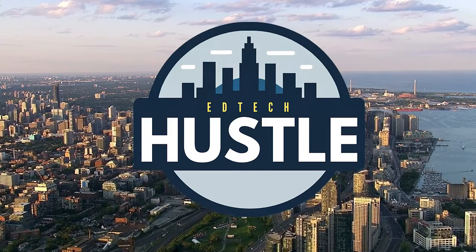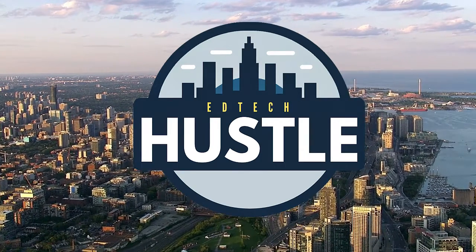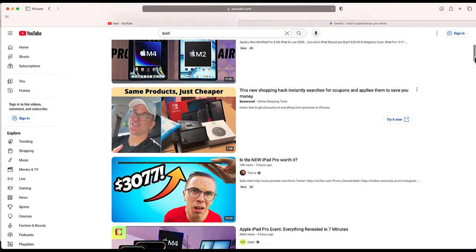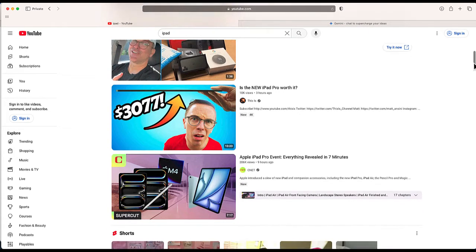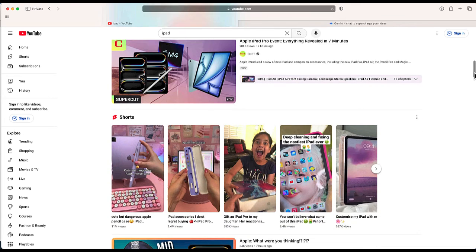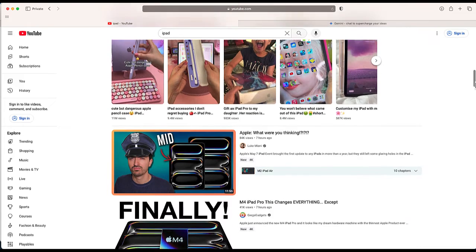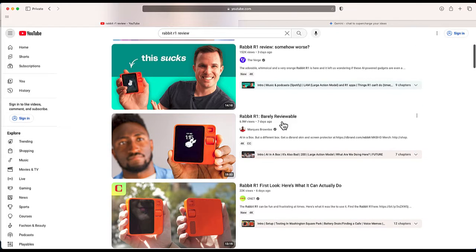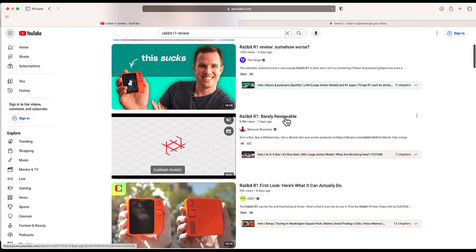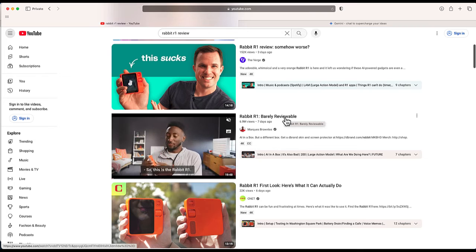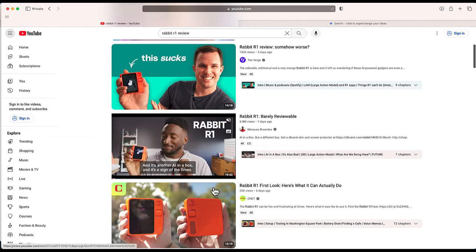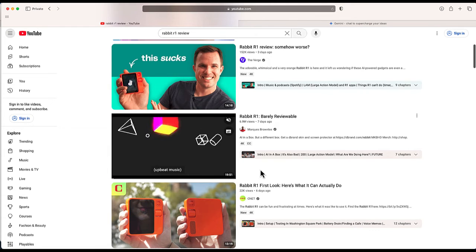Hey everybody, welcome to EdTech Hustle. So if you're like me and you watch a lot of YouTube videos, there's times where you sometimes just want a really quick rundown of what a longer video might be about. For instance, let me take this video — this is a video that reviews the Rabbit R1. What I want to do is just get a quick rundown of what this video is about without having to watch this near 20-minute video.